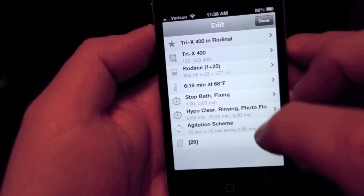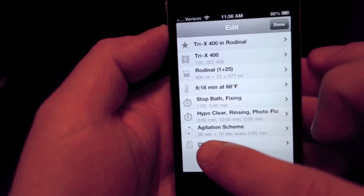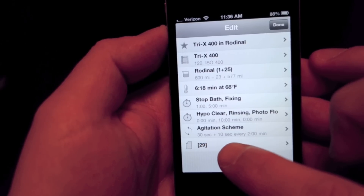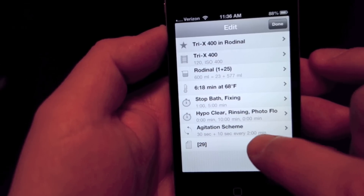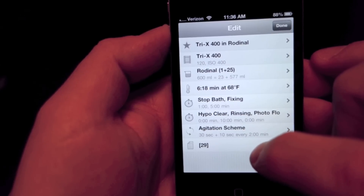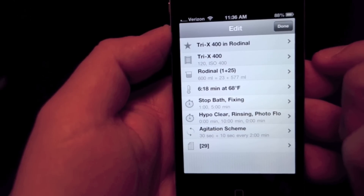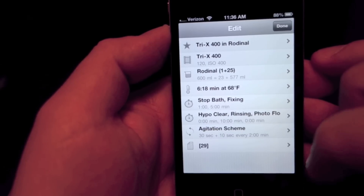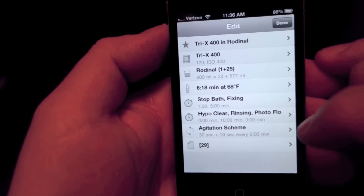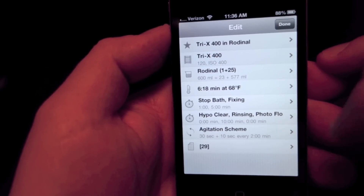I have set some defaults in here. You'll notice I have it set to an agitation scheme of 30 seconds to start, plus 10 seconds every 2 minutes. Most development schemes use agitation every 1 minute, but I've experimented over time and landed on 2 minutes for me. My theory is it holds down grain a bit — I don't have any scientific proof of this, but 2 minutes has been working for me. I was able to set up a custom scheme in this software, which is a really nice feature.